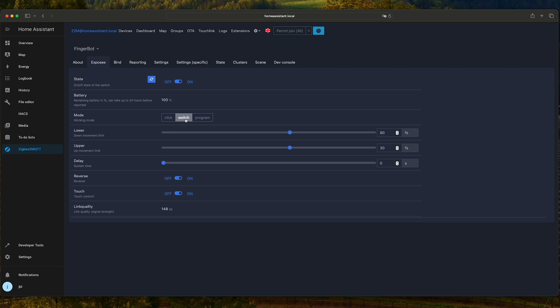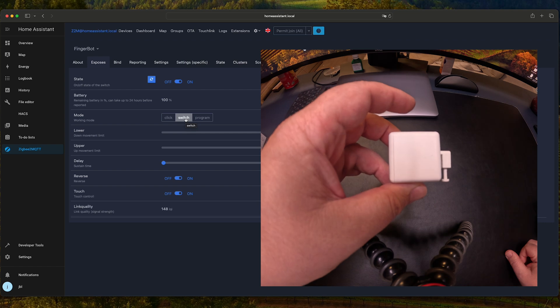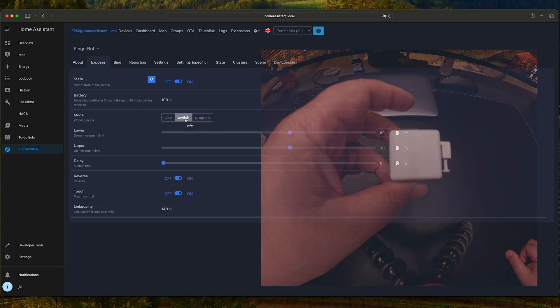Right now, it is set to Switch, which means that on a command or a button push, it will press the finger. And on the next command, it will release it.